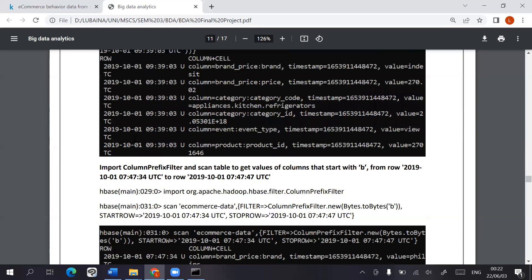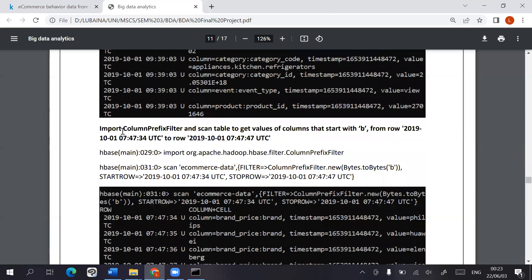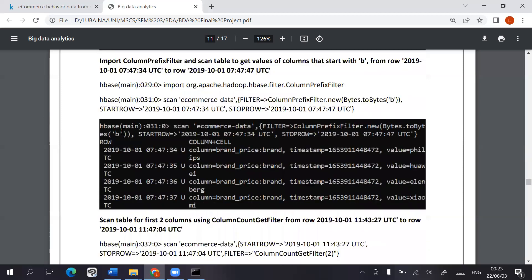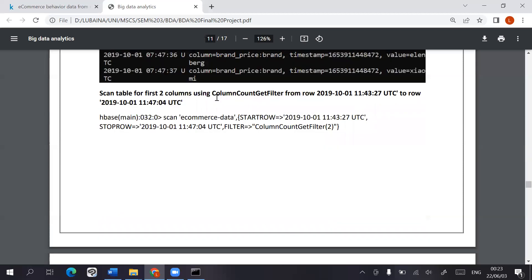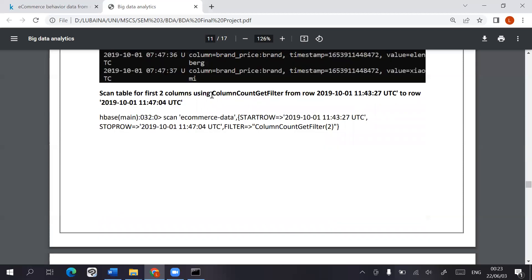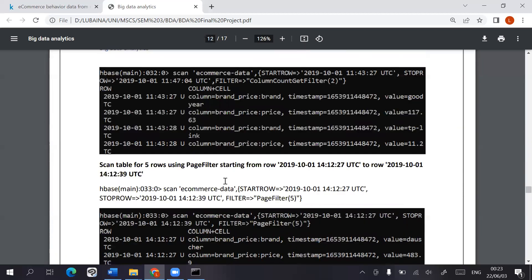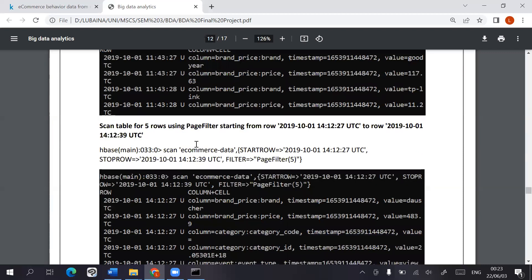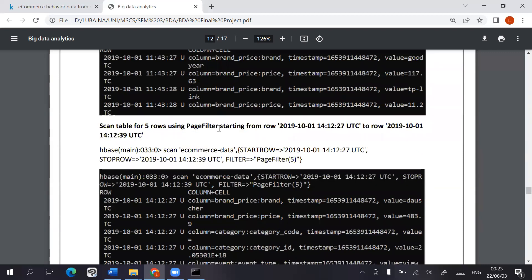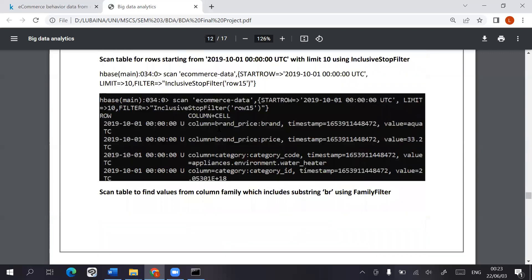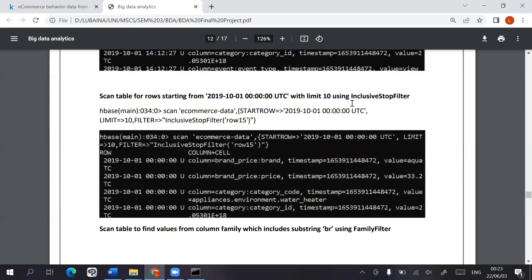Then we used the column prefix filter, column count get filter, page filter, inclusive stop filter, which scans the table for specific data but includes the row that you have to stop at.